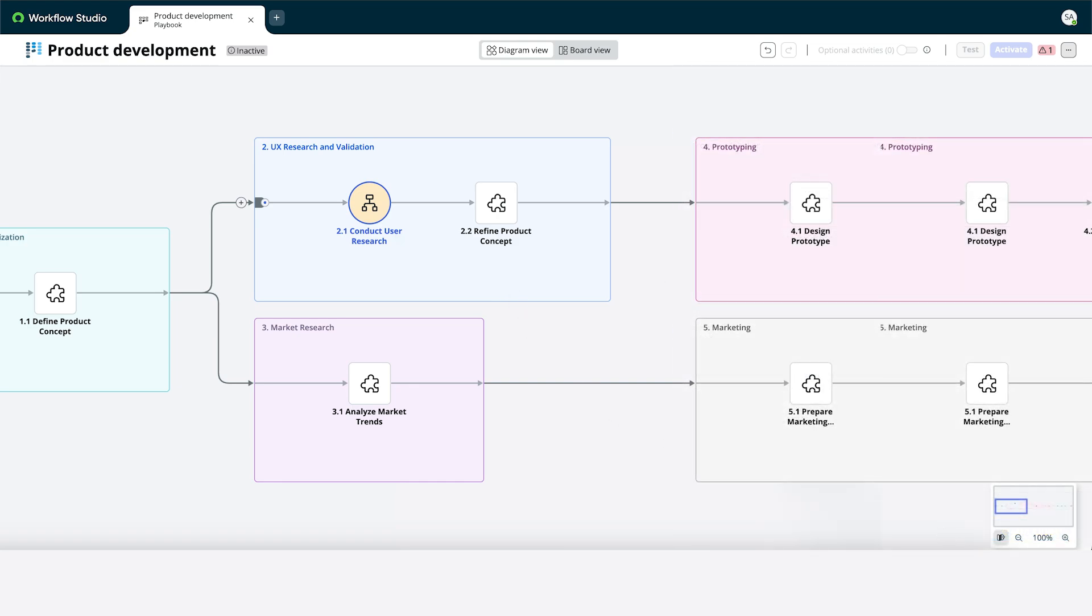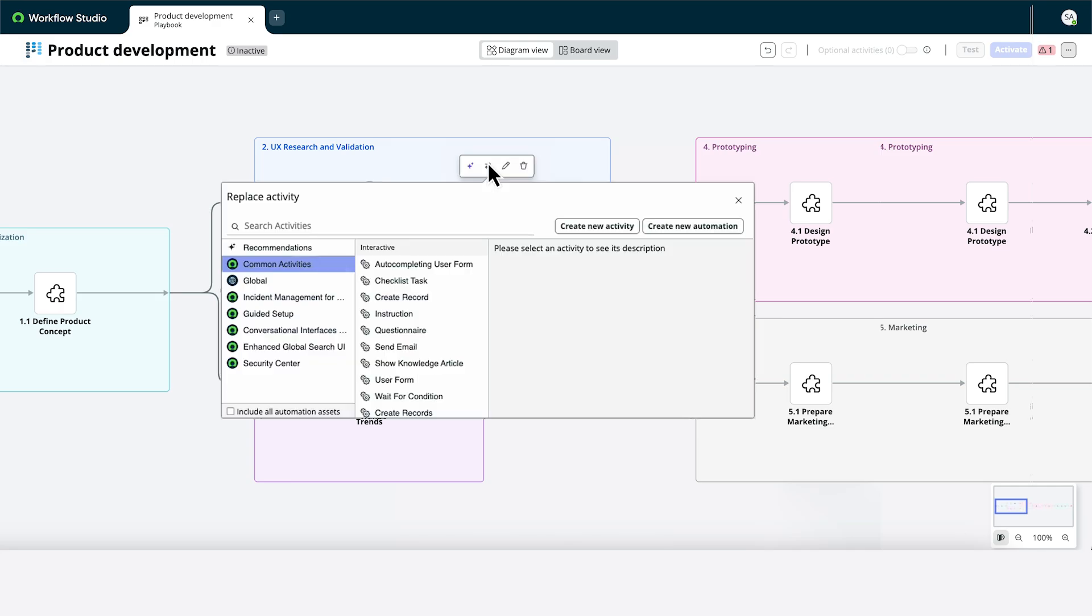If we don't see the activity we want, we can open the Activity Picker and choose an activity manually.